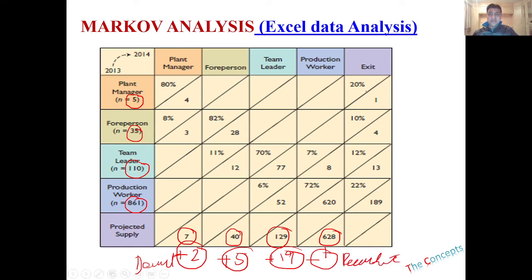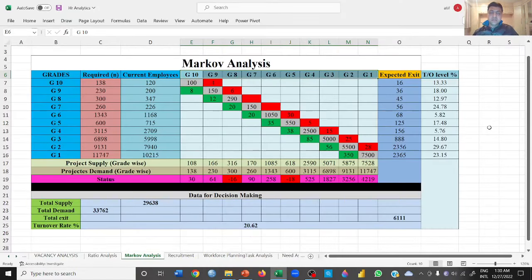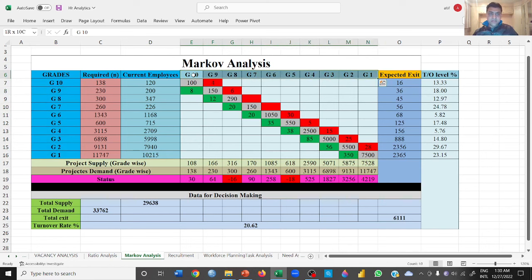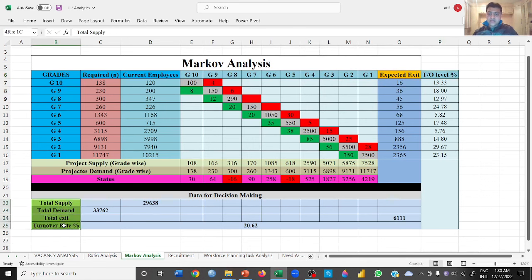Let's go to our Excel file and see how we can analyze this data. This is our Markov analysis in Excel. Here we have slightly different grades — grades from 1 to 10, with 10 being the highest and 1 the lowest. The same grades are plotted from 10 to 1, along with expected exits, turnover in percentage, and some additional data.